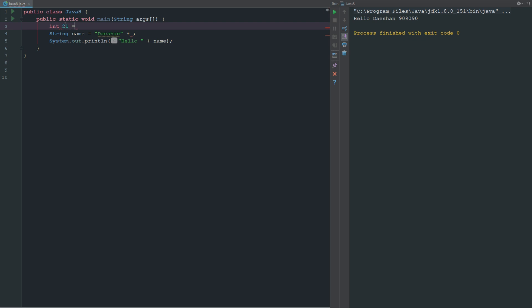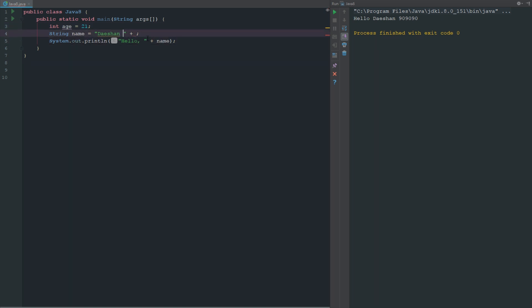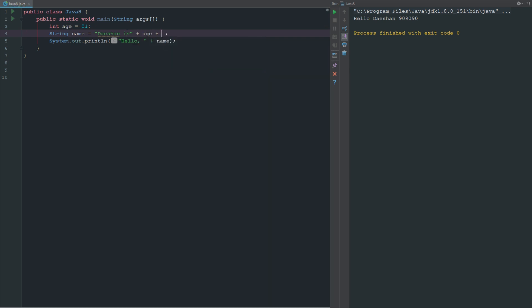I can go ahead and say "hello, Daishon is" and now I can say age plus "years old". If I run this, it's sort of like what we did in the System.out. Now you can see it there, Daishon is 20 years old.